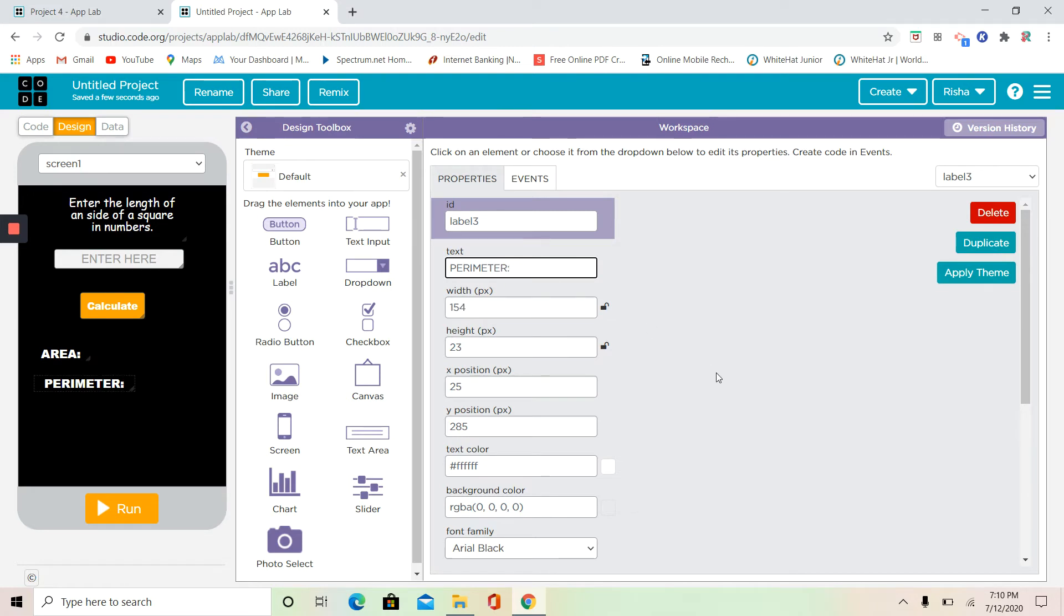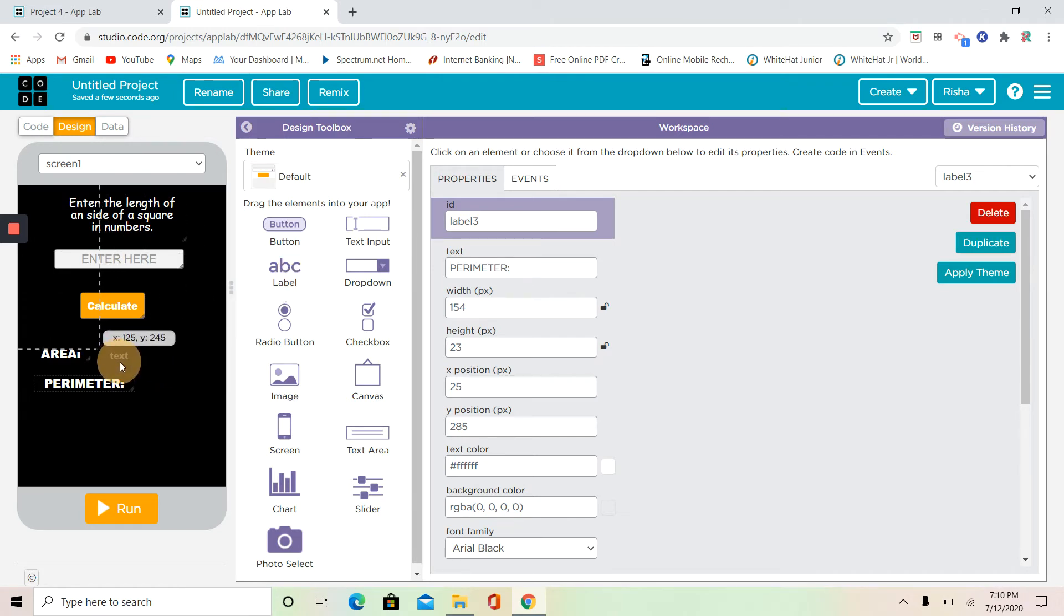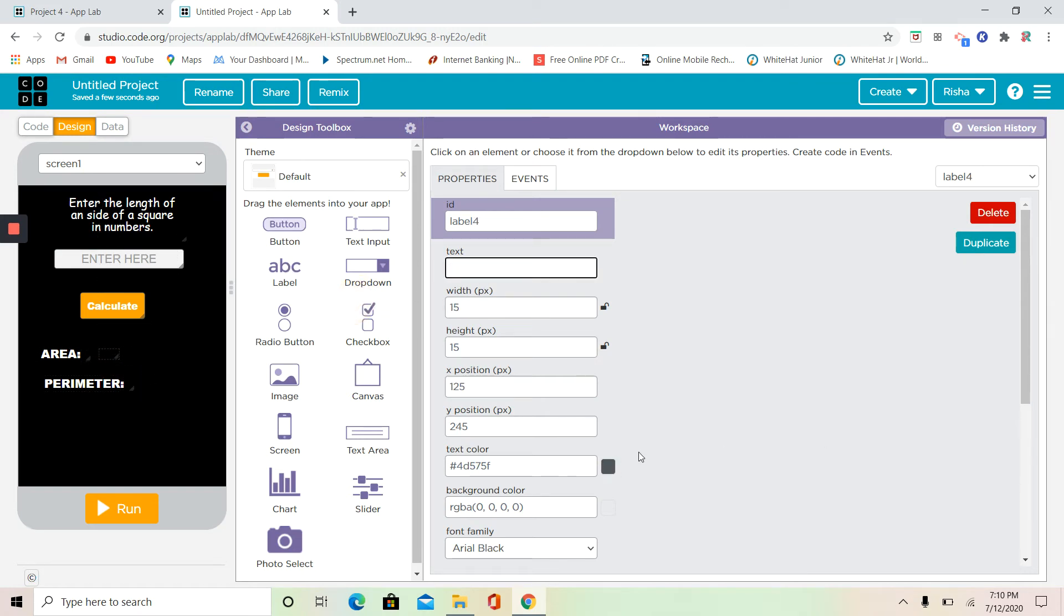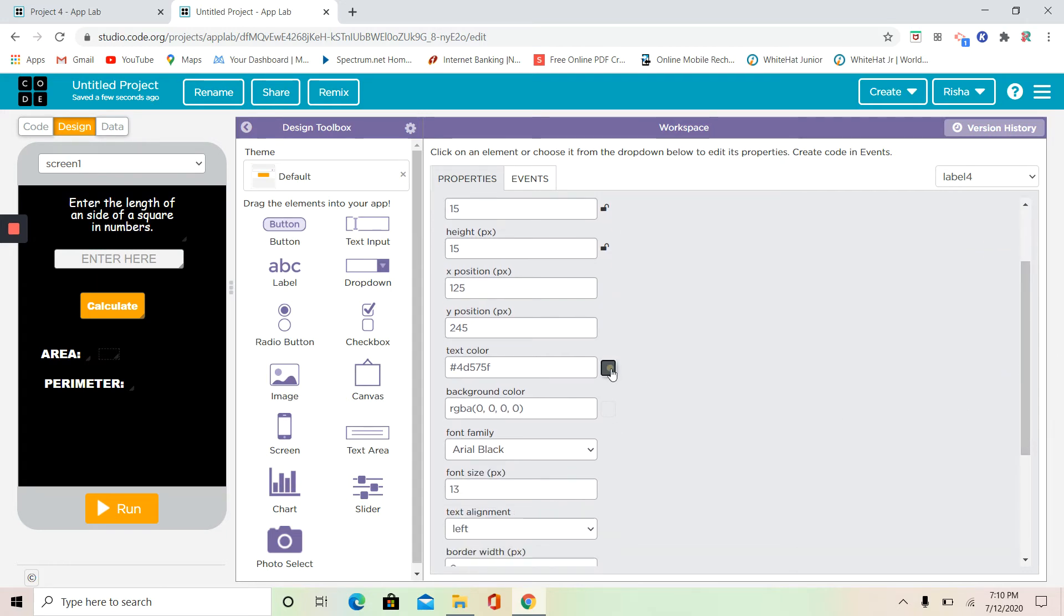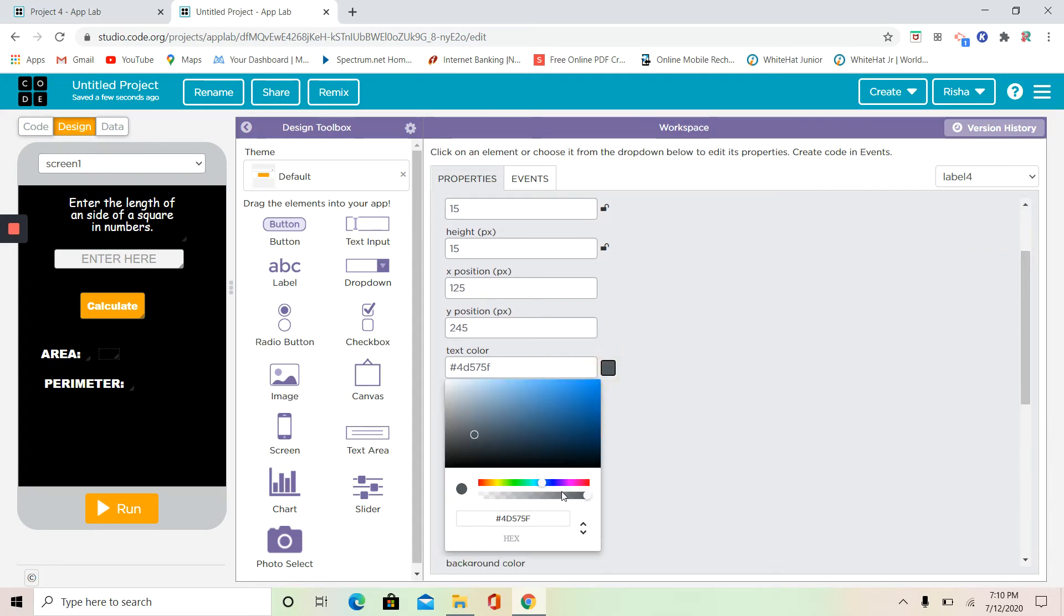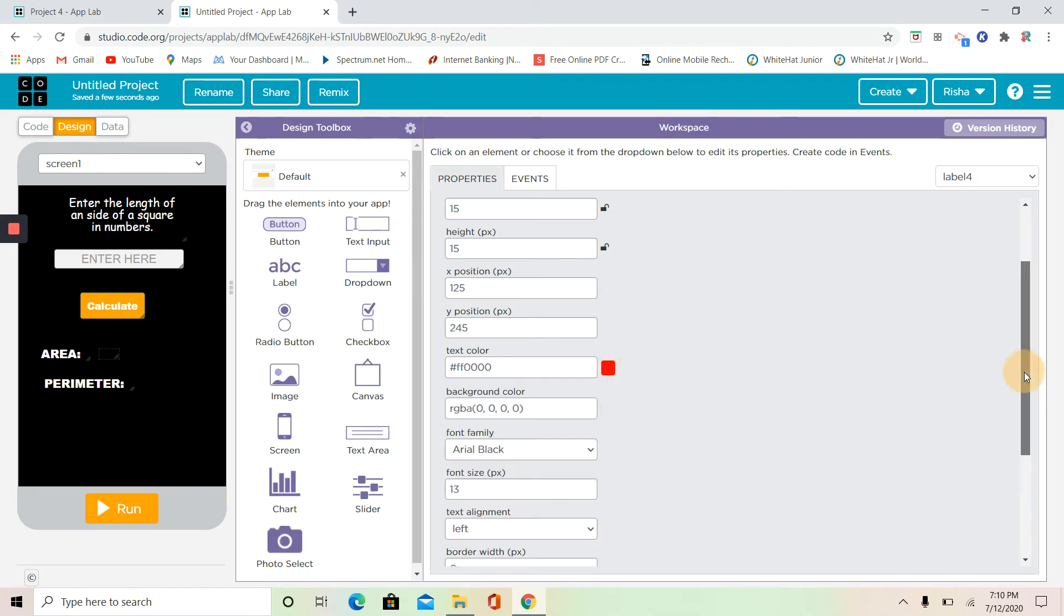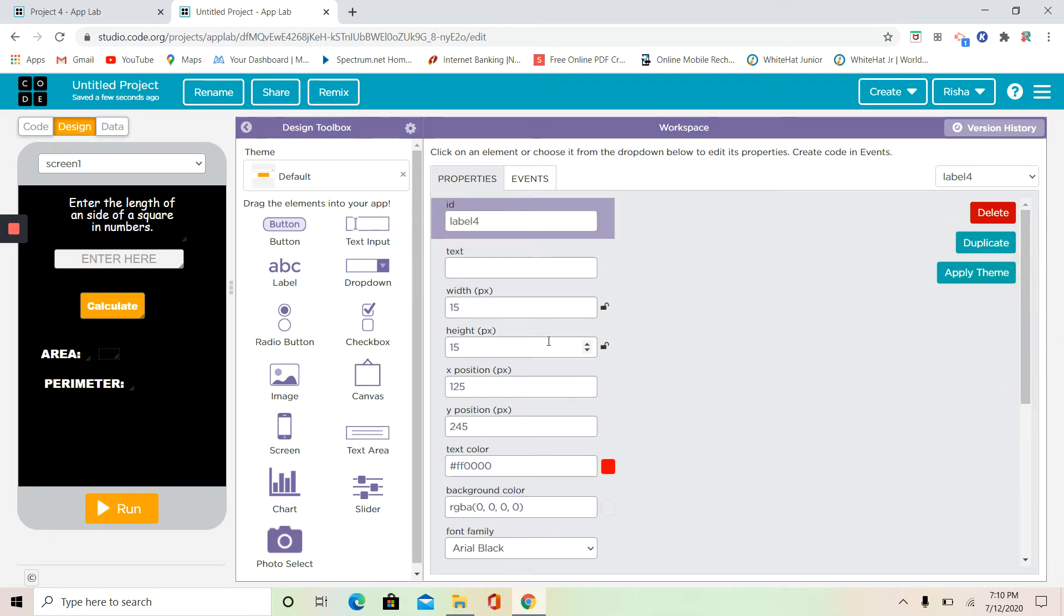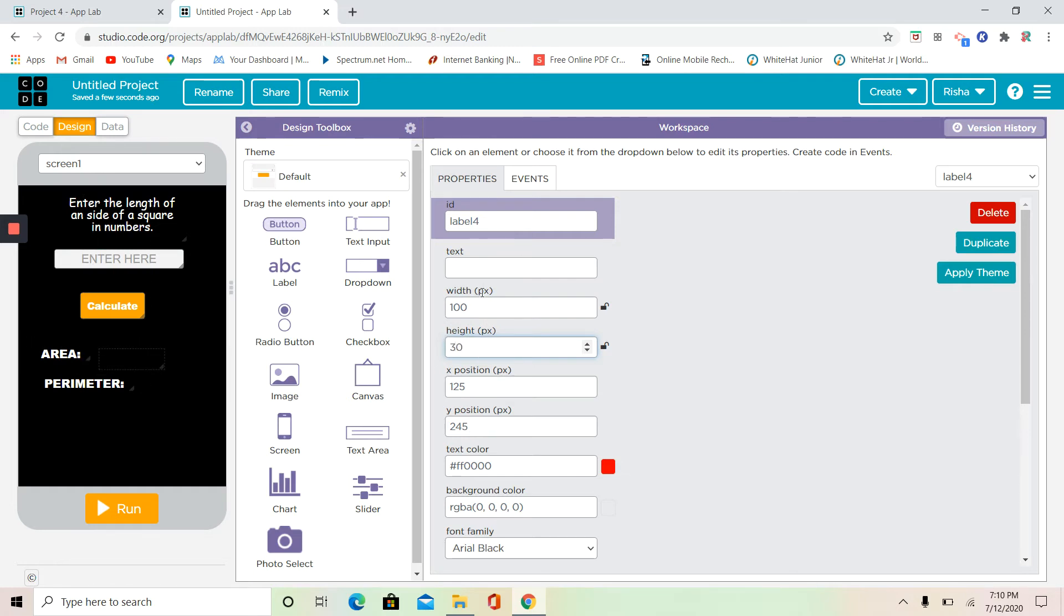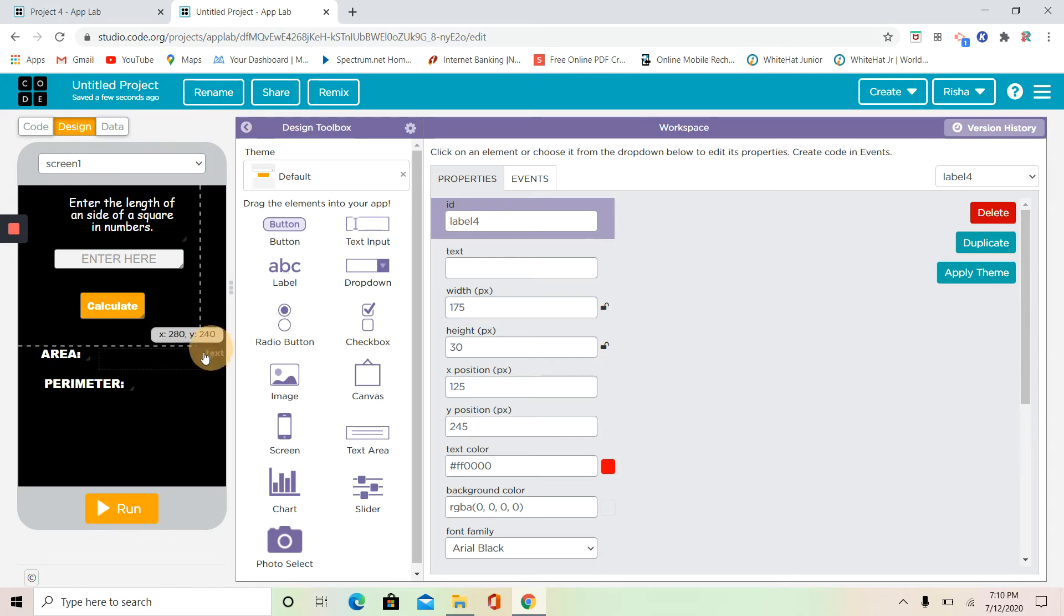Now what I'm going to do is I'm going to have two blank boxes for my answer, and the answer is going to be written in red because it makes a good color for answers. Now I'm going to make my width to 100 and my height to 30.